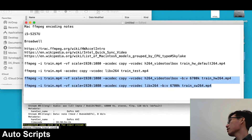Looking at the output files, we have train_hardware and train_software, and they're both about 83 megabytes. The software version is about 0.5 megabytes bigger. When we play the hardware-encoded version with the bitrate specified, you can see it's very clear now. The software version looks more or less the same quality.